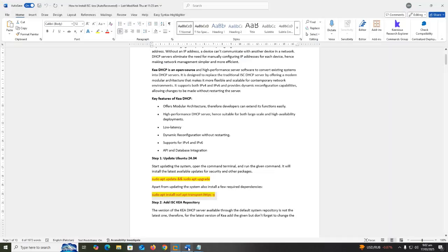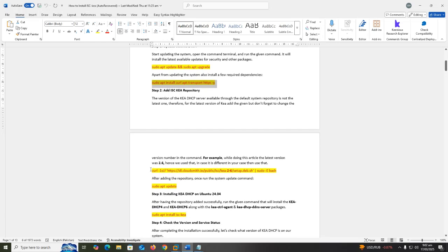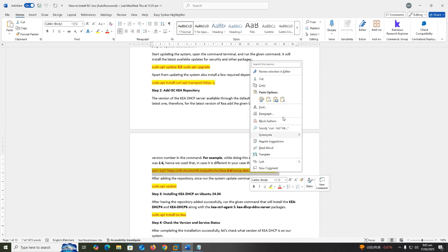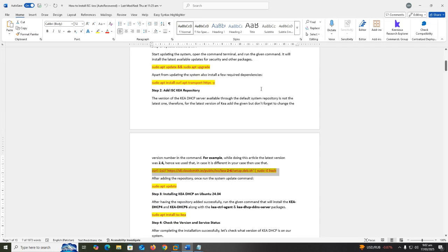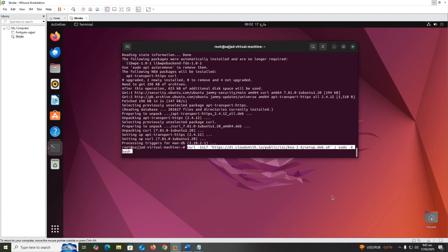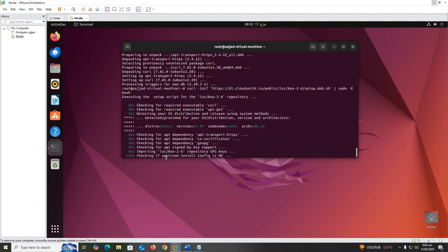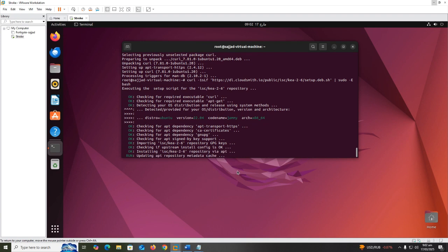Now we add the ISC Kea repository. Copy the ISC Kea repository: curl -1sLf https://dl.cloudsmith.io/public/isc/kea-2-6/setup.deb.sh | sudo -E bash and press enter.